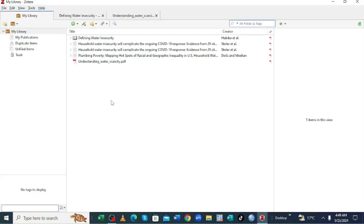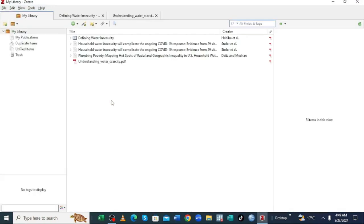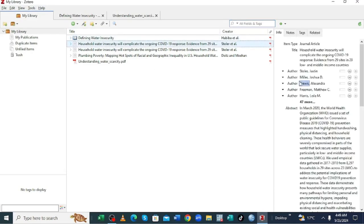We have our Zotero here with some of my publication already here. And you can see these metadata in the publication, in my publications are here.